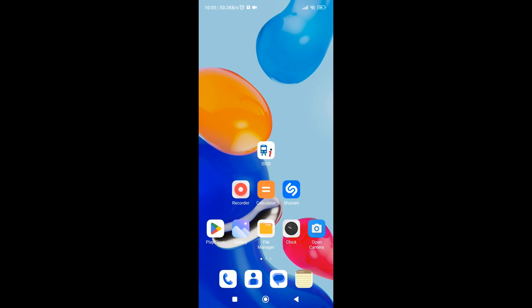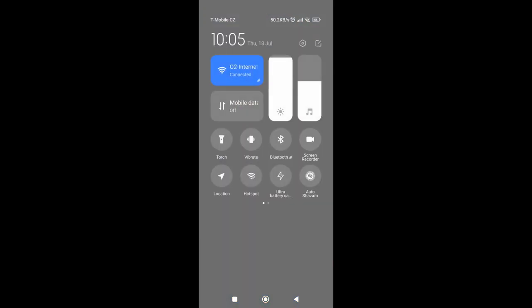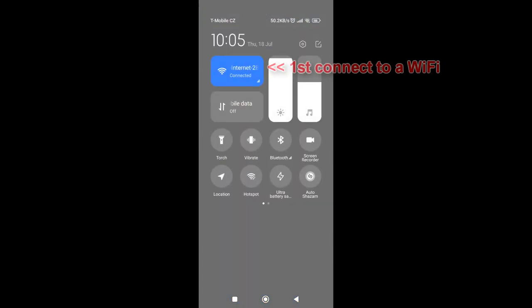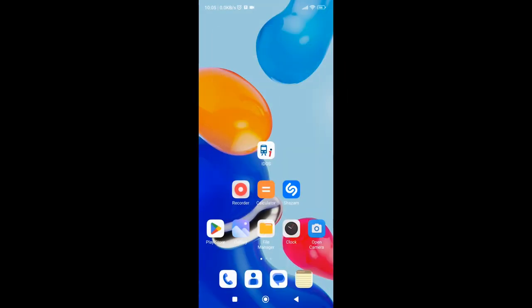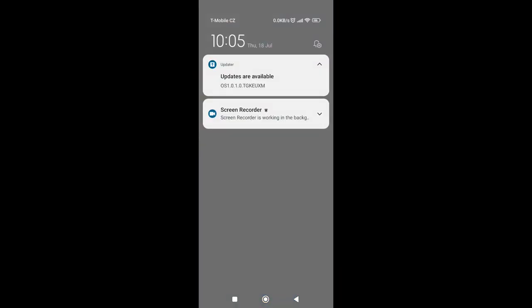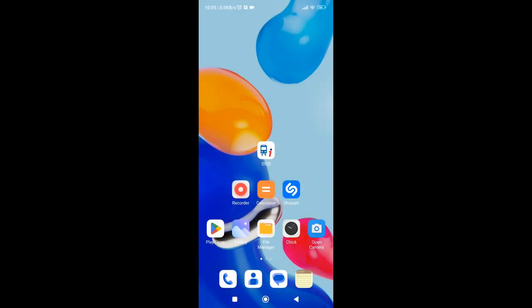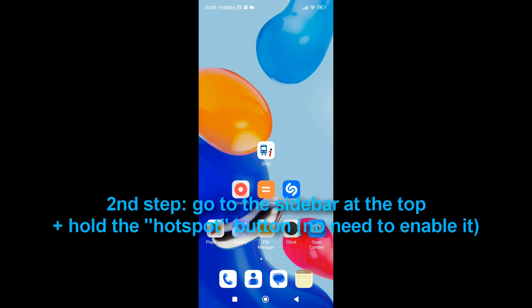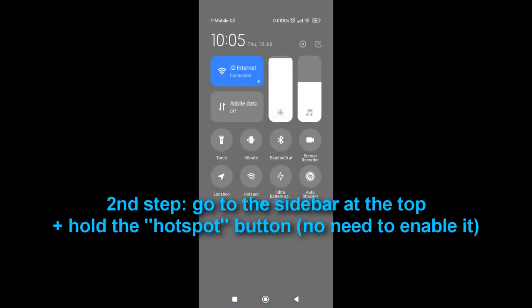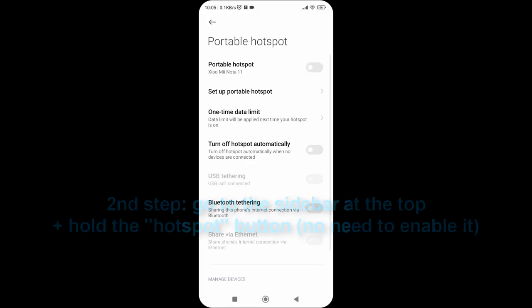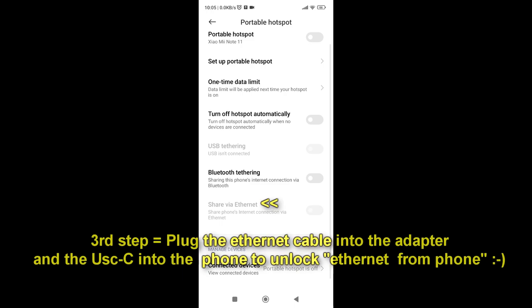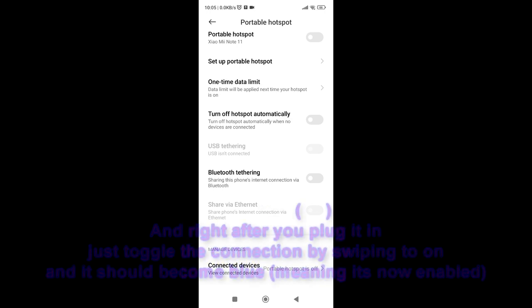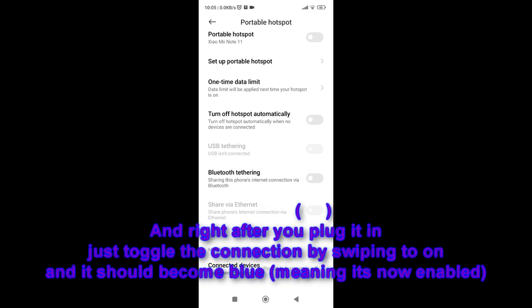Now we're recording from the phone. What you're gonna need to do is of course turn on the Wi-Fi. Then you go back and you go onto the sidebar. You don't enable hotspot but you hover over and sort of go into it by holding it. Then you plug in the Ethernet adapter thing for the phone.